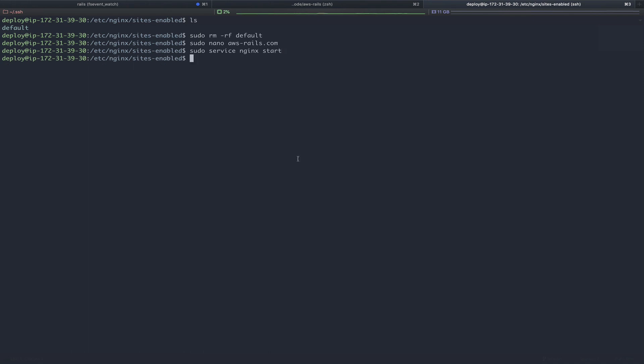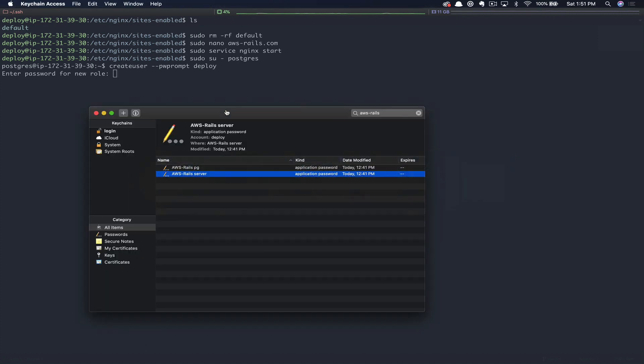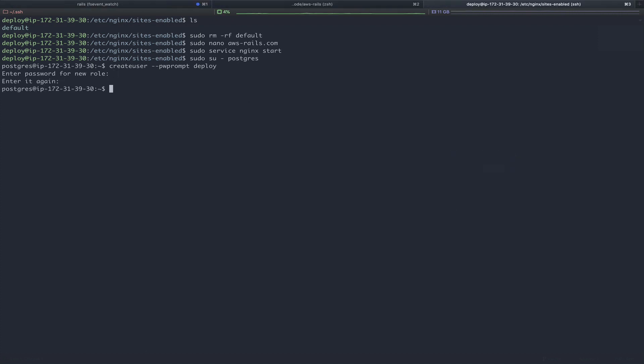The last thing we're going to do is create our Postgres user. So we'll switch to the Postgres user, create our new deploy user, and in this case we're going to use the second password that we created at the beginning of this tutorial. Then we will create a database for our future app that we will deploy in the next tutorial. We're going to call that Postgres database aws_rails_production.